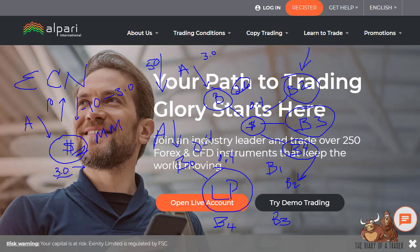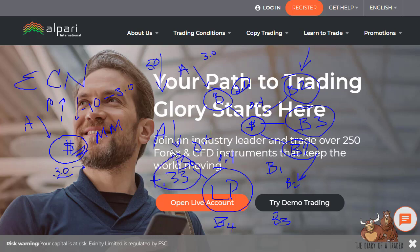In an ECN, the broker has a predetermined, plainly known commission — it might be like $3 per every hundred thousand units traded, i.e., a full lot. So if you're trading a tenth of a lot, you pay the 0.4 pip spread plus a commission of roughly 33 cents. The broker keeps that commission regardless of what happens with your trade. Instead of padding the actual spread, they charge a specific amount of commission.